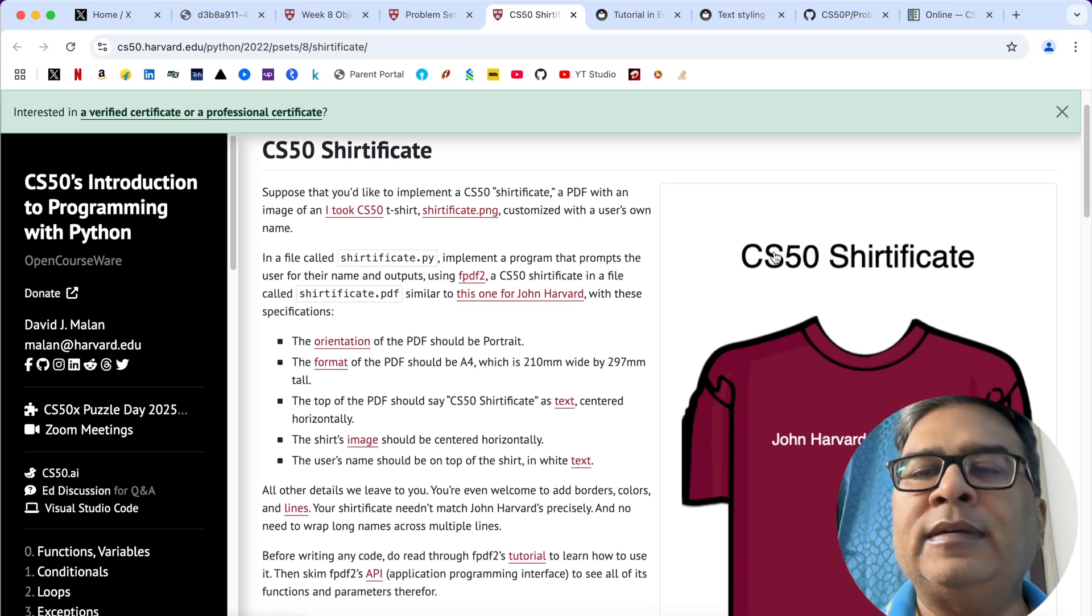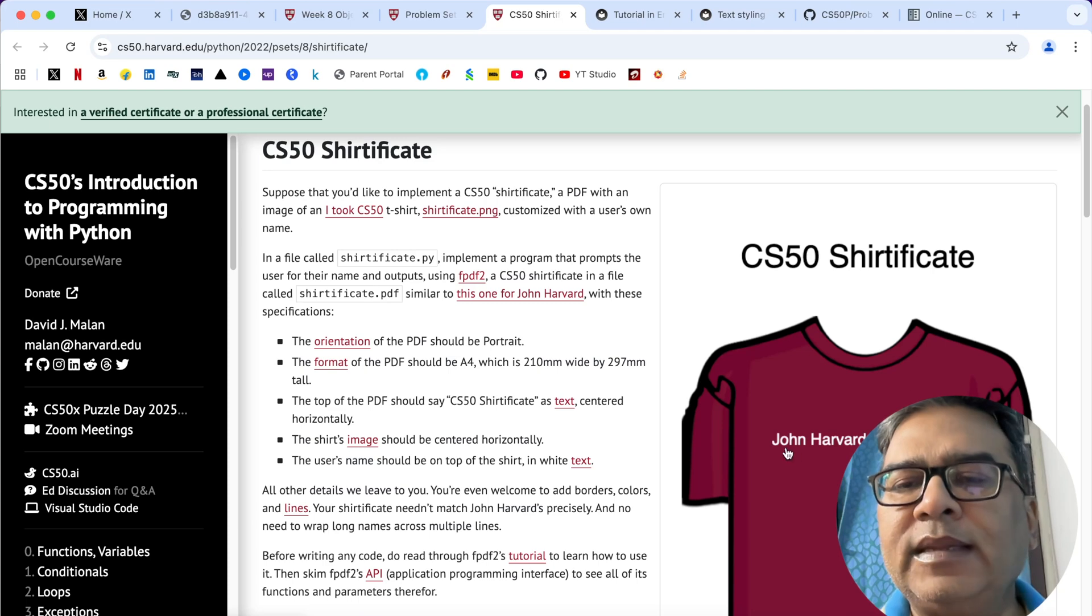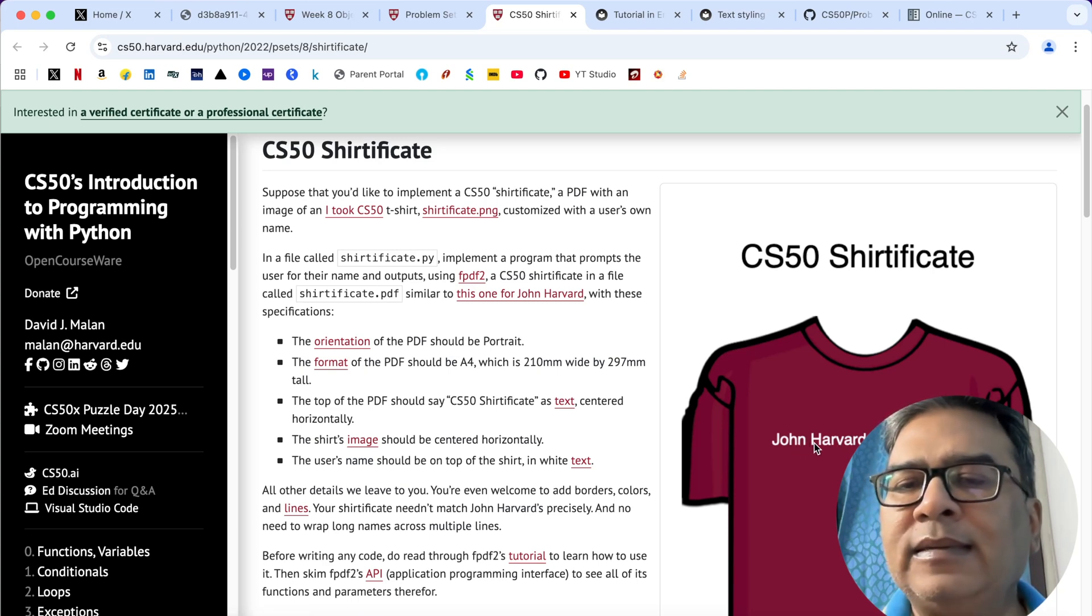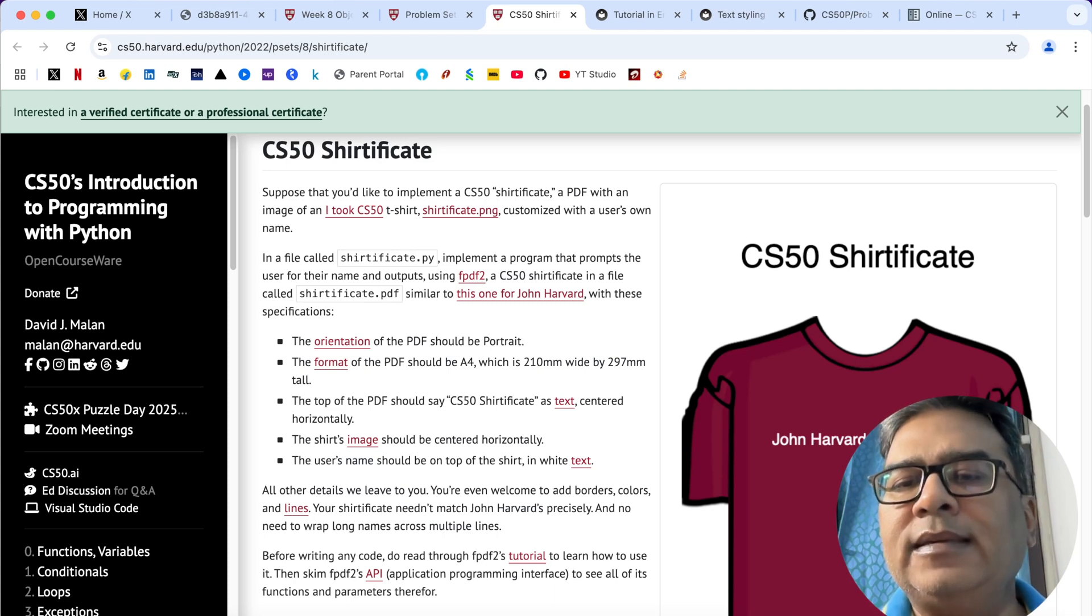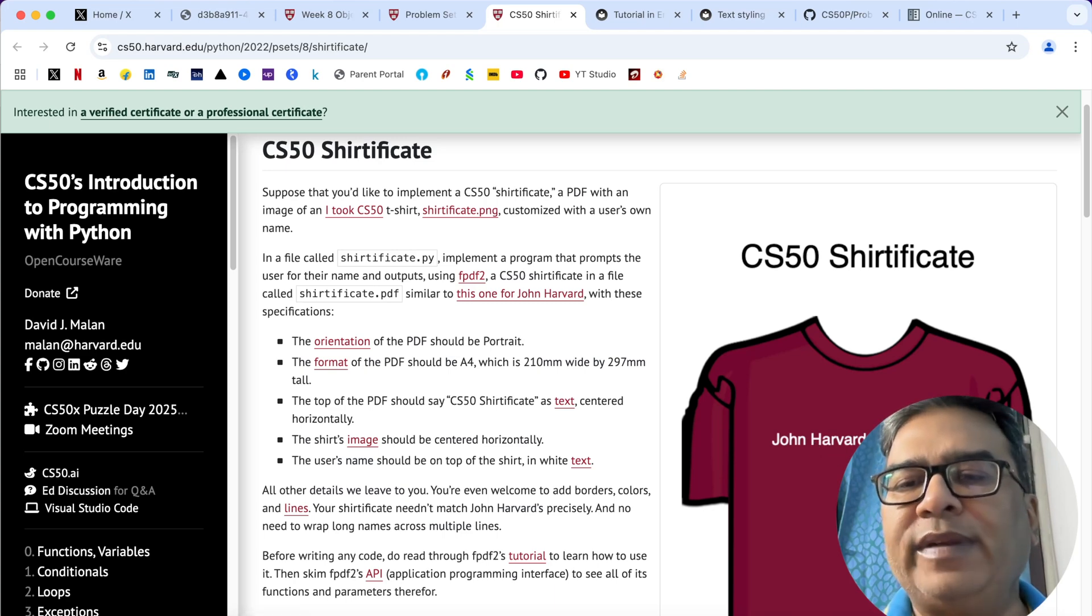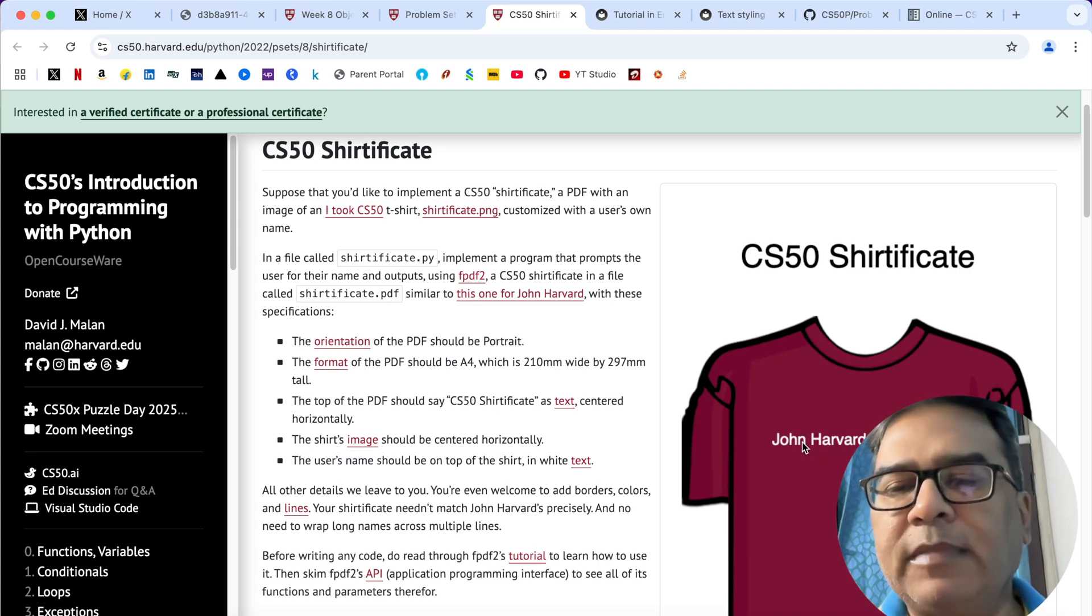On the top there should be this written CS50 certificate, and here in white text there should be a name that should be provided by the user. So the name took CS50—John Howard took CS50, David took CS50, Linda took CS50, something like that.